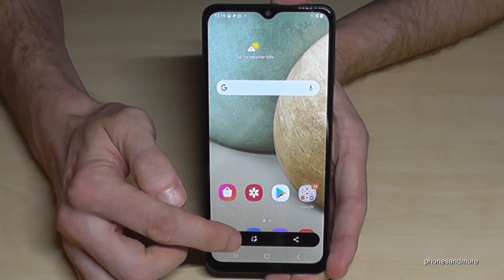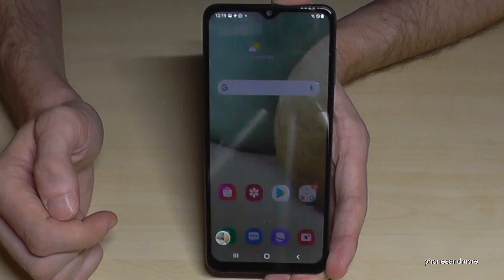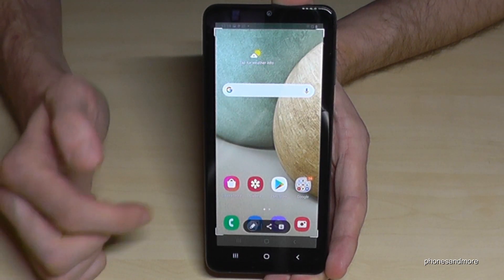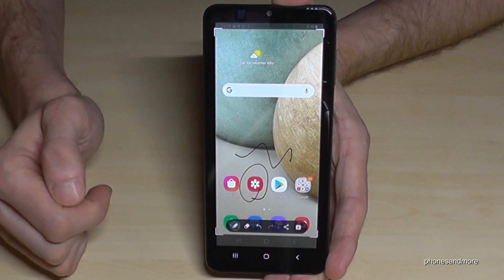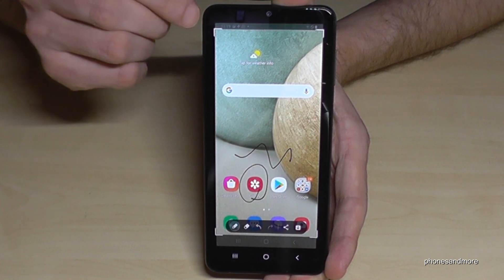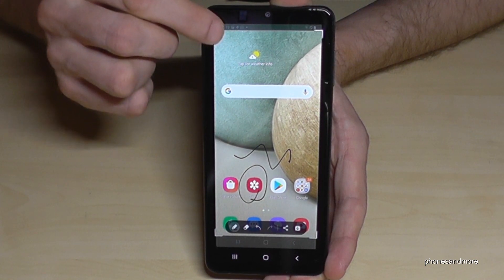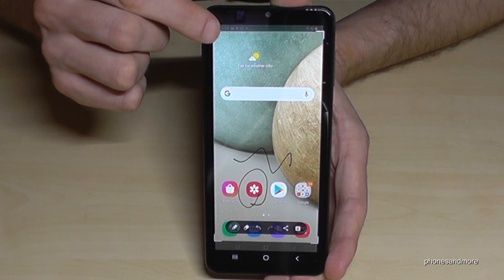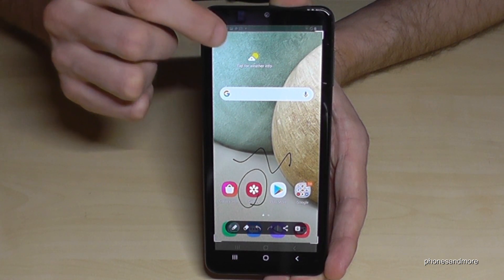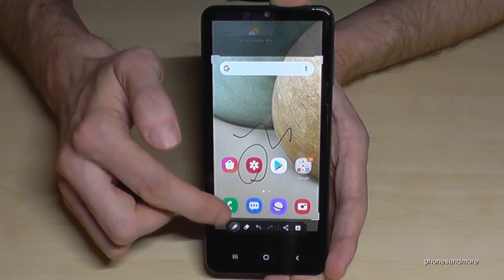So if you tap now here on the editing symbol, then you have also the opportunity to draw something inside or to mark something. And you have also here the opportunity at the corners — if you tap first on the corners, then you can crop a part of the screenshot.